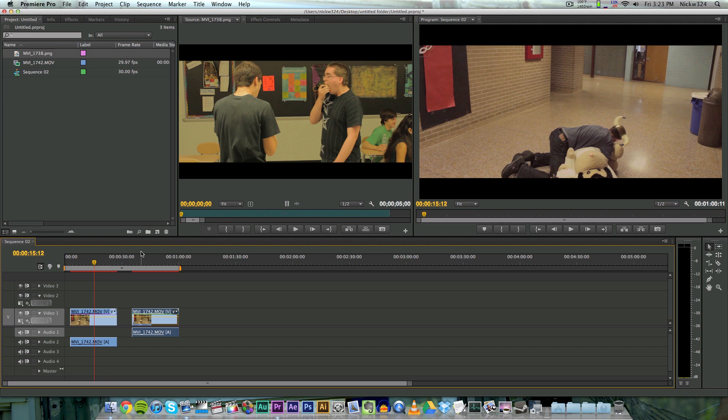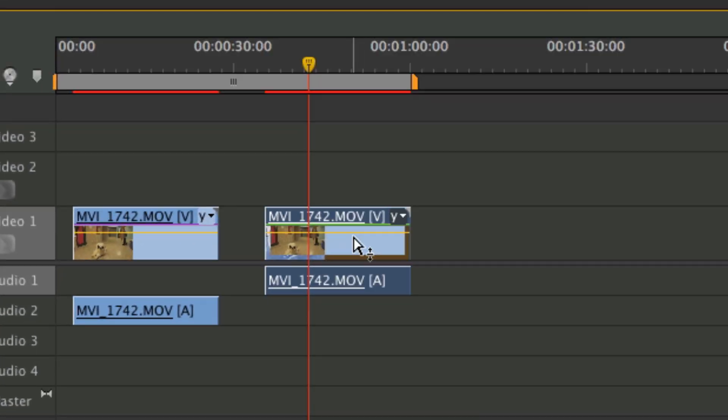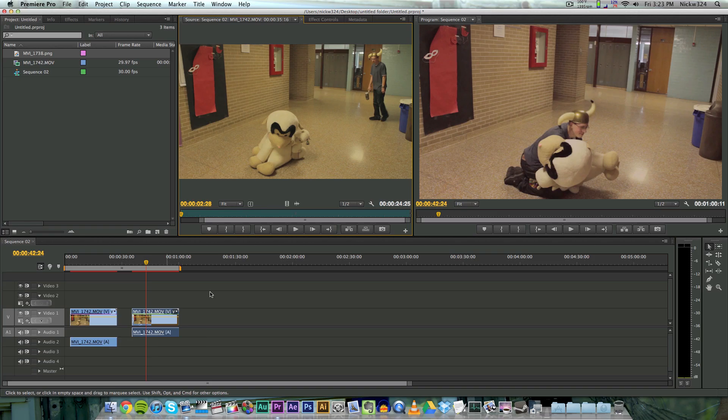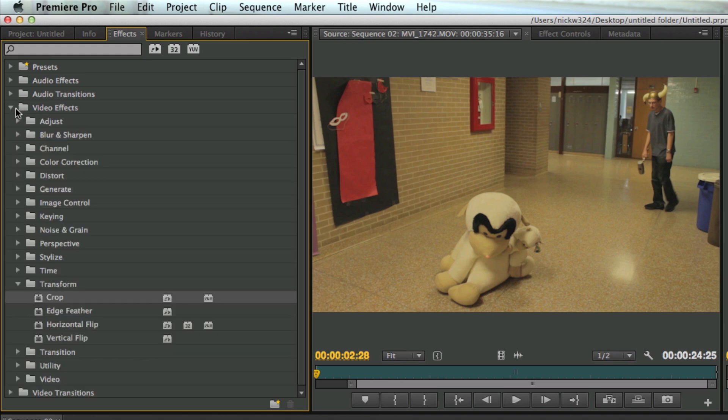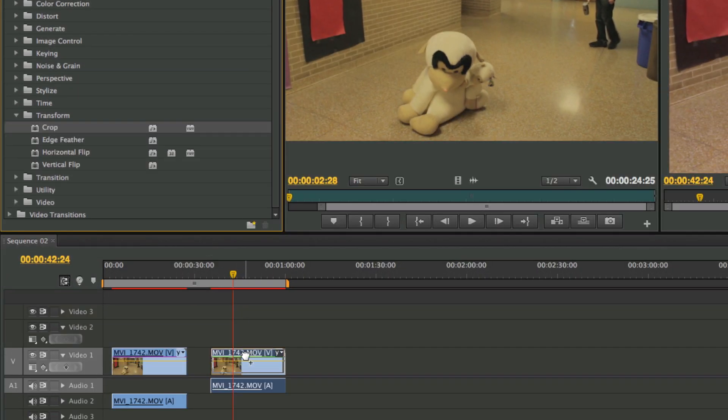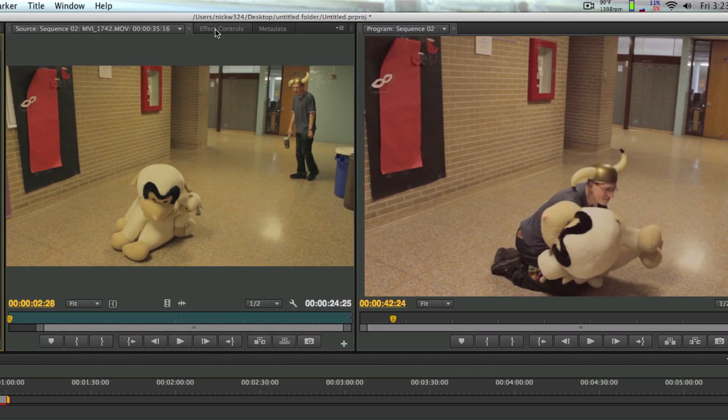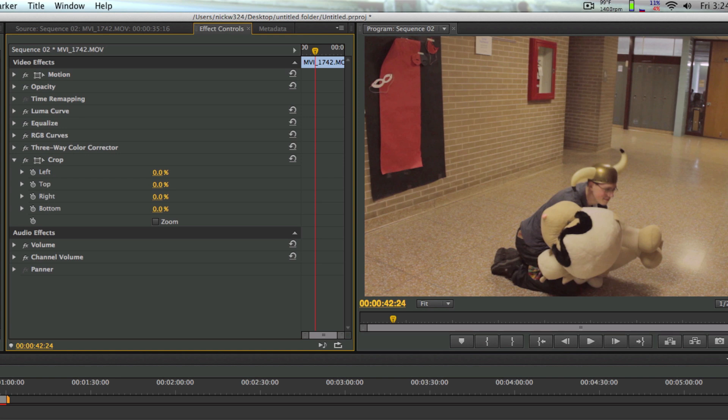So what we need to do first of all to get this done is we need to double click on our clip right here - our clip that doesn't have the widescreen bars. And then you want to go over to the effects tab over here, go to video effects, and then go to transform, and then take the crop effect and drag it on top of your footage. And then once that's done, go here to the effect controls.